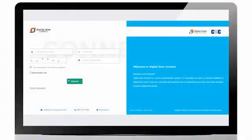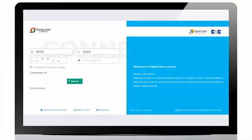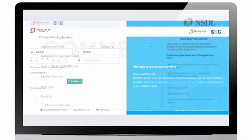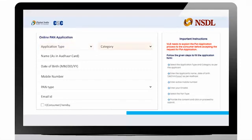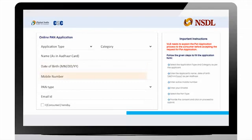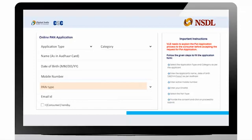Login to Digital Seva Portal using login ID and password. Enter PAN application details like application type, category, name as per Aadhaar, date of birth, mobile number, email ID, and type of PAN—whether ePAN or physical PAN card.